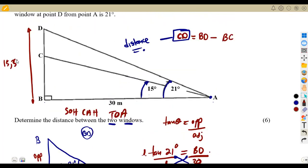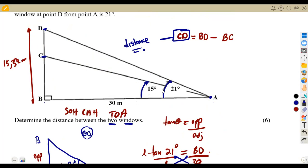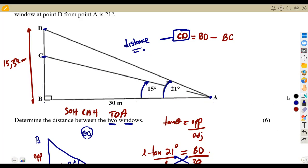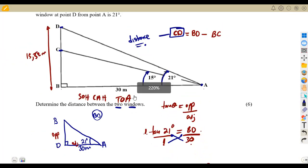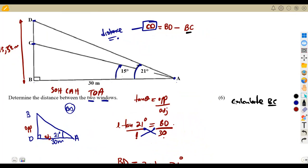We have BD = 11.52 meters. Now to find CD, there is nothing in the small triangle we can use directly, so we go back to the triangle that has all the known values — the smaller triangle — to calculate BC. We have an angle and a side, so we can use trigonometric ratios to calculate BC.